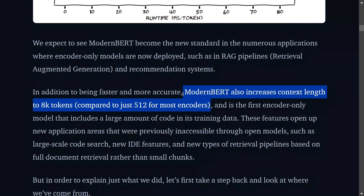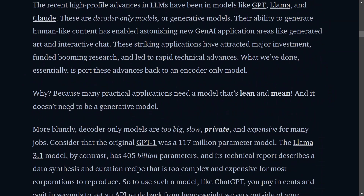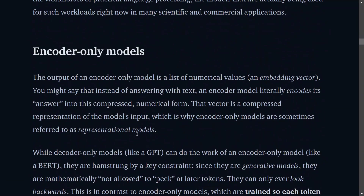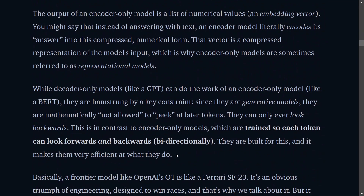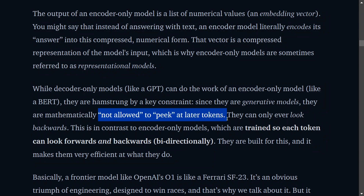ModernBERT also increases context length to 8k tokens, which is usually just 500 tokens for most encoders. It is an encoder-based model, not a decoder-based model. The LLMs we hear about — LLaMA, GPT, Claude — are all decoder-based models. One disadvantage of decoder-based models is they are huge. An encoder-based model is more lean and mean, ideal for production problems, which is why BERT was very popular before ChatGPT. One key advantage of BERT is that it is bidirectional — it can look both forward and backward. Generating models like LLaMA are mathematically not allowed to peek at later tokens, but that is not the case with BERT.